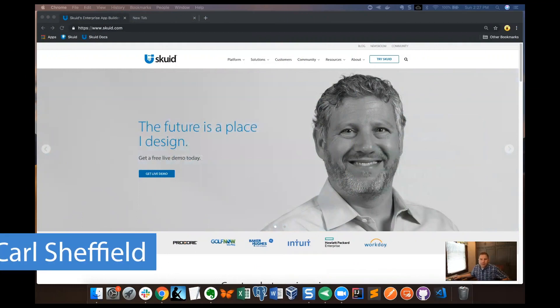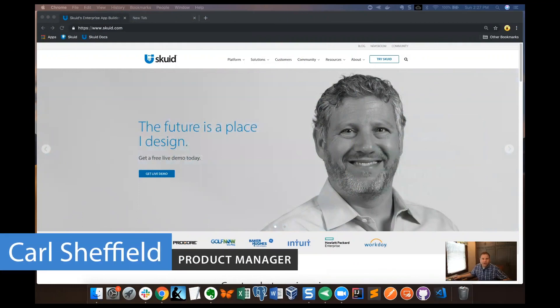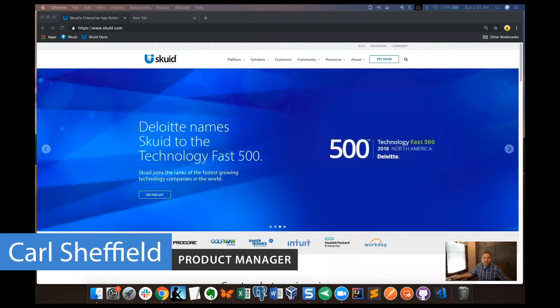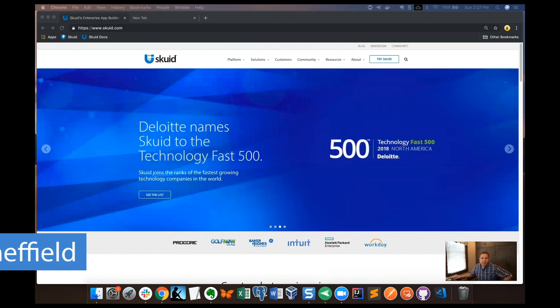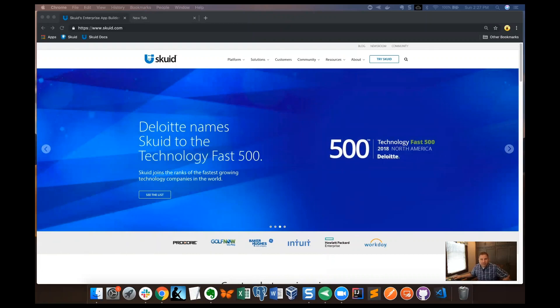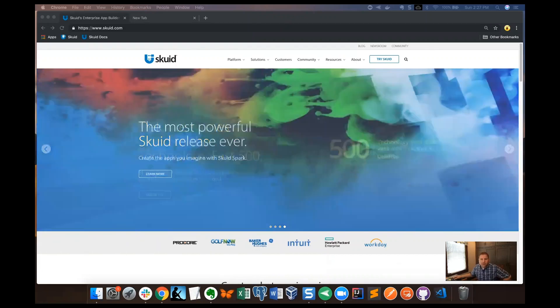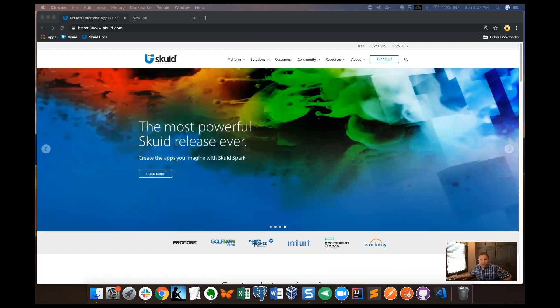Hey everybody, my name is Carl Sheffield. I'm a product manager here at Squid. Many of our videos in the Squid Basics series start at Squid Central, so this video is to show you a quick way to get to Squid Central.